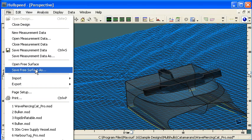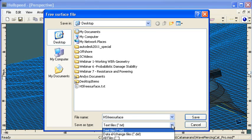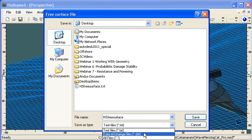So when we choose to save the free surface, we've got the option of saving it as a text file or a DXF file. So I've saved a text file to disk.